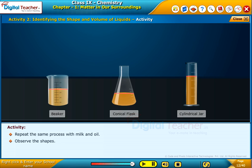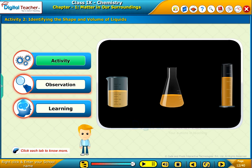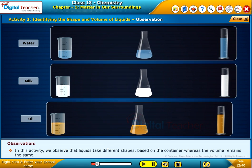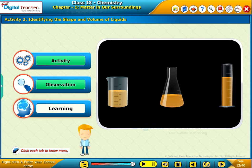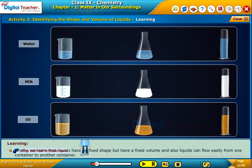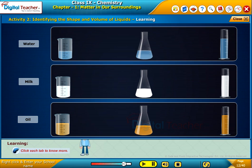Observe the shapes. In this activity, we observe that liquids take different shapes based on the container whereas the volume remains the same. Finally, we learn that liquids have no fixed shape but have a fixed volume, and liquids can flow easily from one container to another. So liquids are also called fluids.